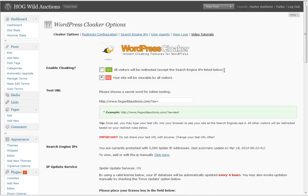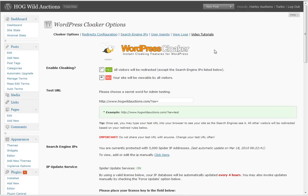Alright, so that is why WordPress Cloaker, after testing it here, is definitely a fantastic software. Now let me give you an example. If you're sitting there saying, well I don't know what the heck you mean Mike, I'll give you a perfect example.